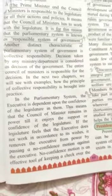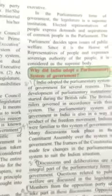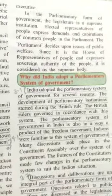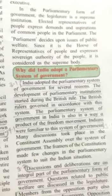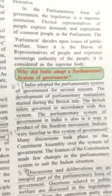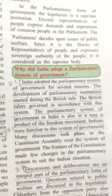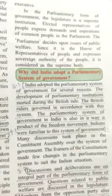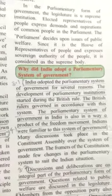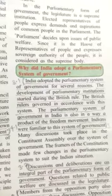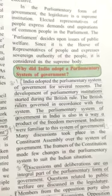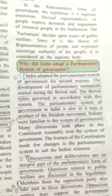No confidence motion is an effective tool for keeping a check over the executive. In the parliamentary form of government, the legislature is the supreme institution. Elected representatives express the demands and aspirations of the people. Parliament decides on issues of public welfare, and since it is a house of representatives of the people and expresses the authority of the people, it is considered the supreme body.